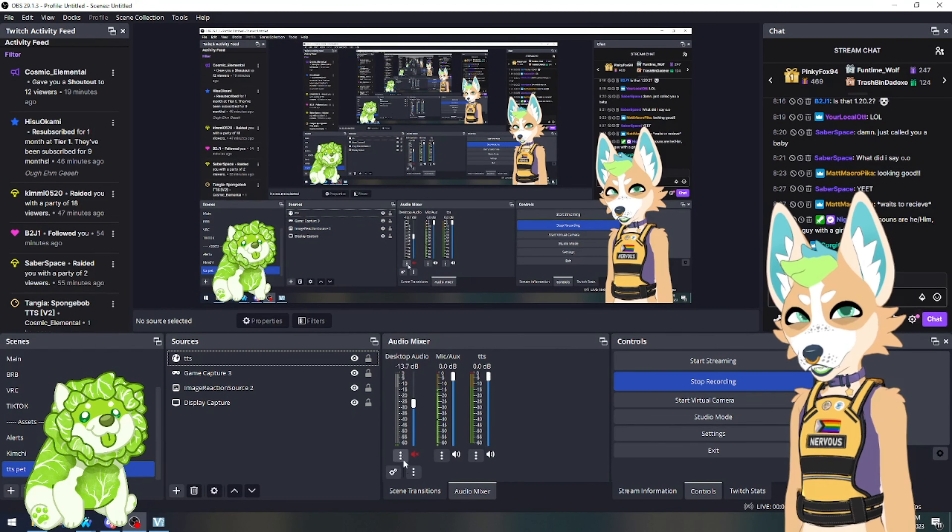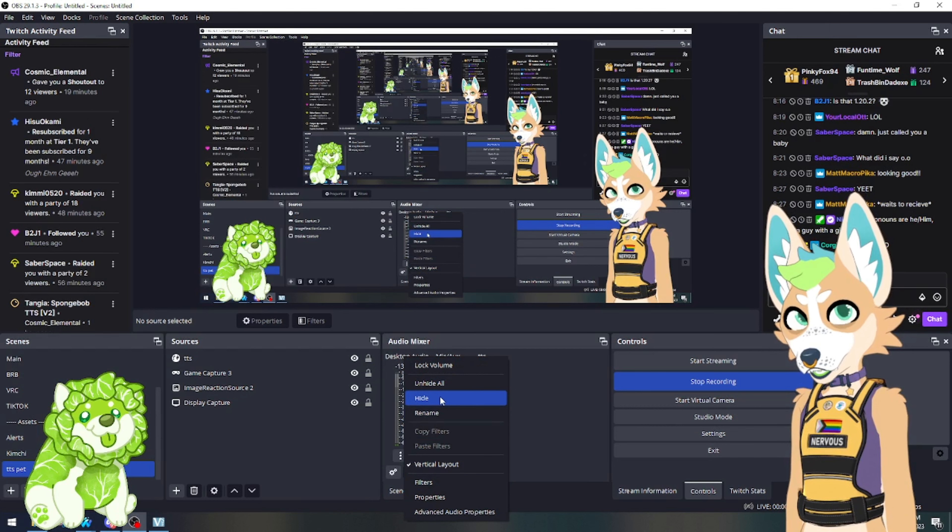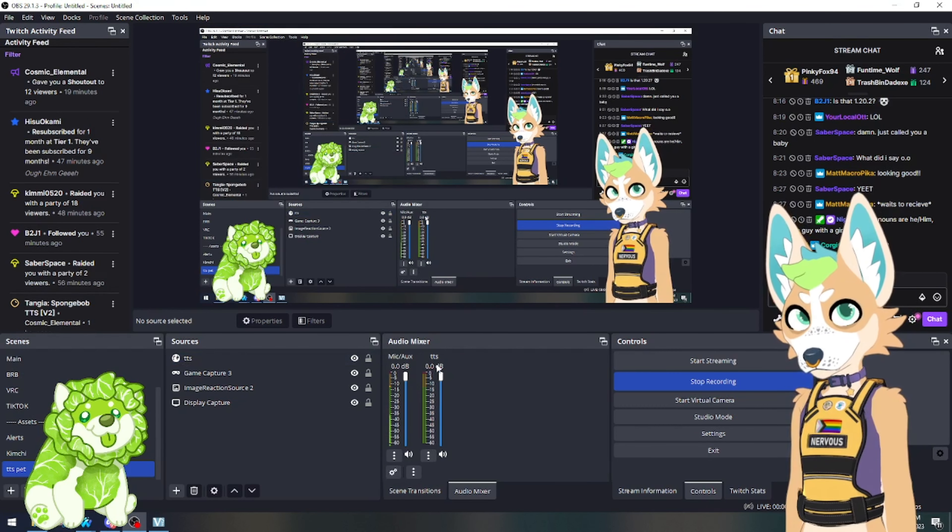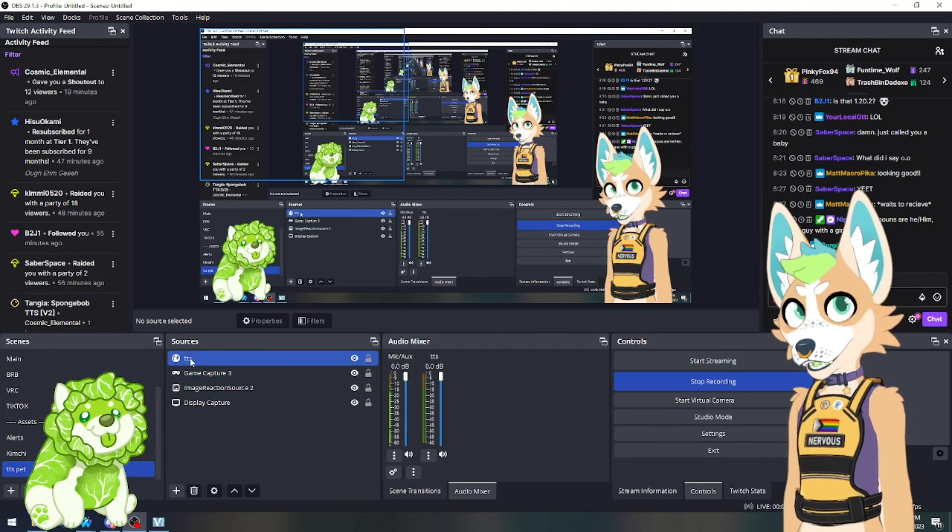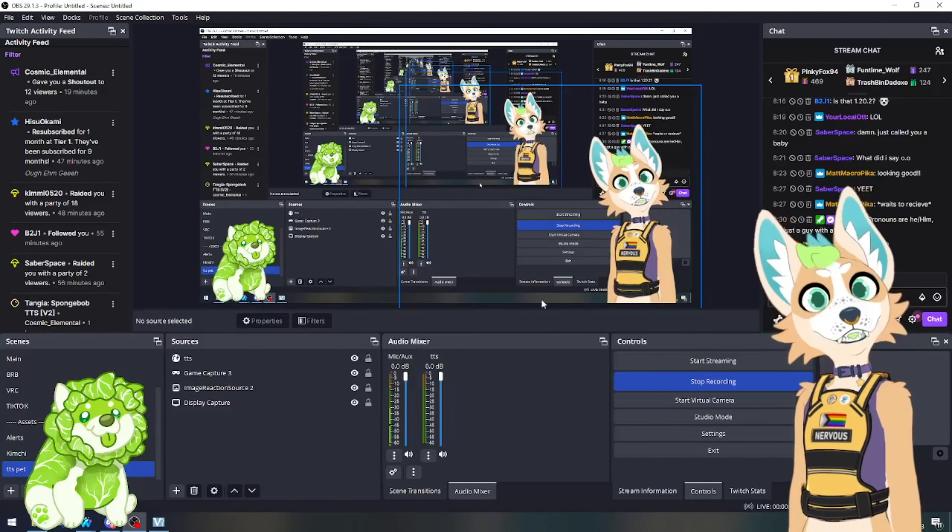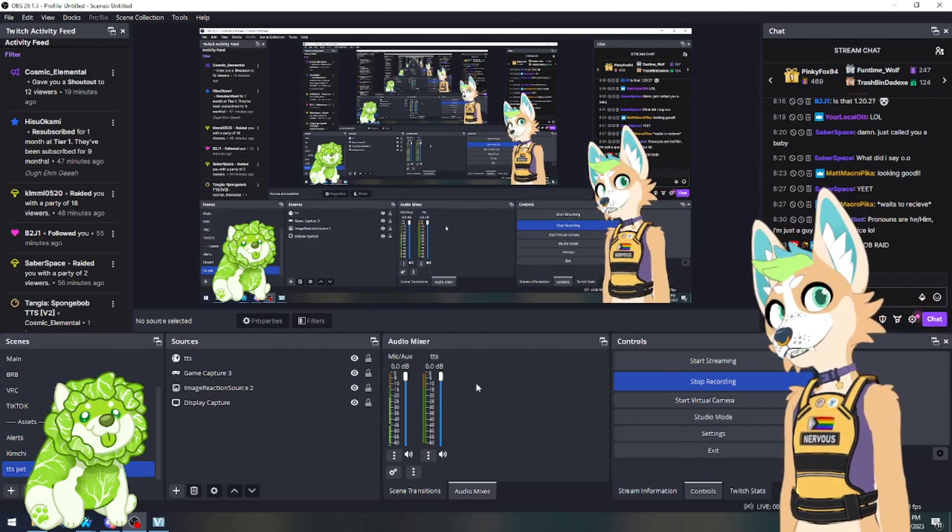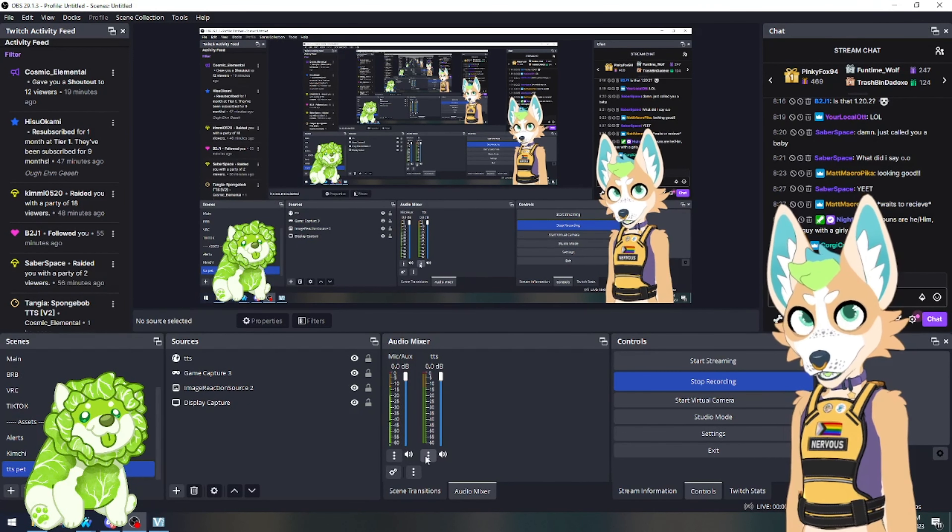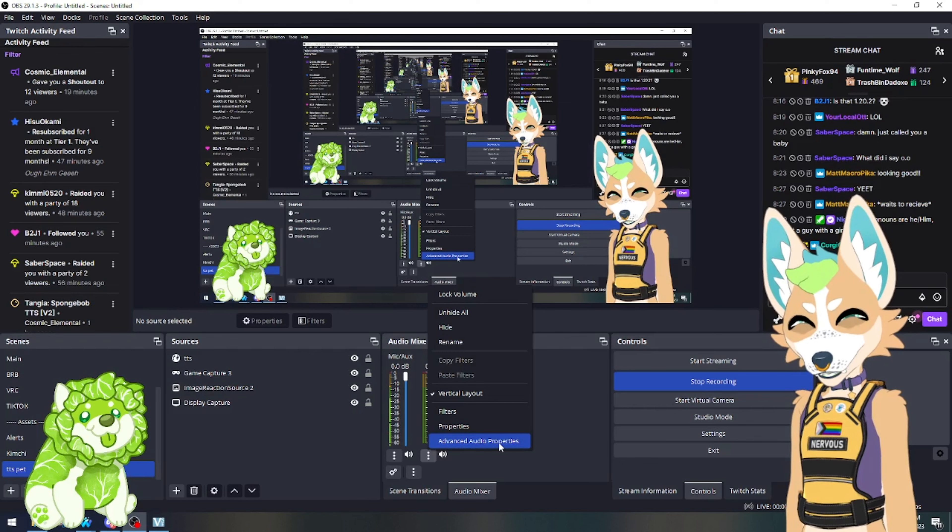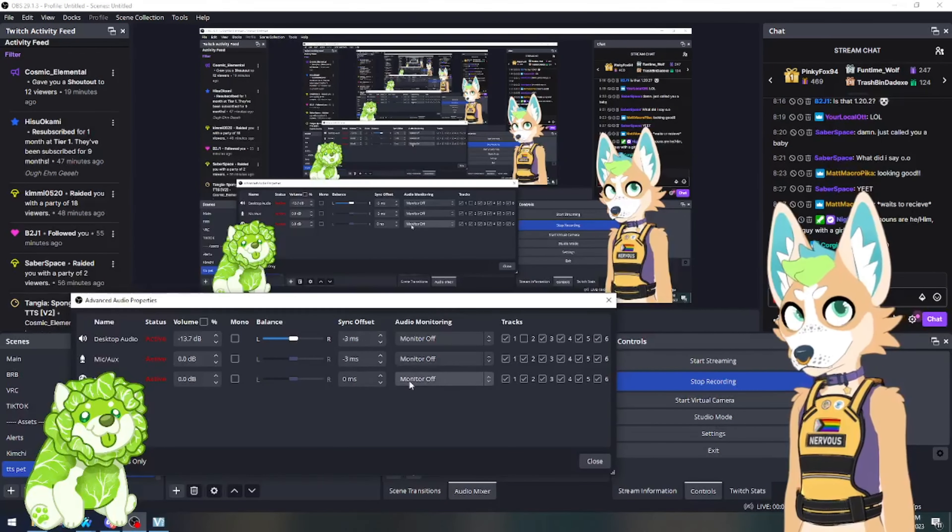Anyway, so I have this muted. I don't need this, so I usually hide it because it's not needed. Now our TTS bot is set up, but we need to be able to hear it. How are we supposed to know what our pet's going to say if we can't hear it? We're going to click these three dots underneath our TTS audio. We're going to go advanced audio properties.